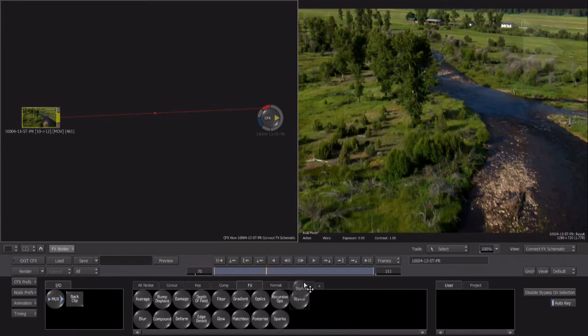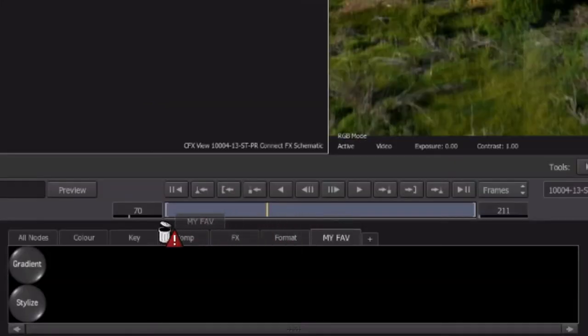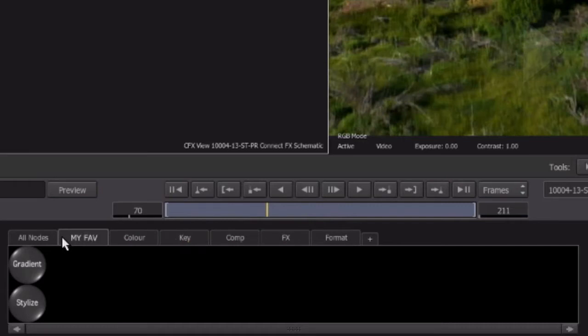This simply creates a copy of that effect node. You can rearrange the effect tabs by holding down Control and Option and then drag the tab backwards and forwards, releasing it in the desired location.